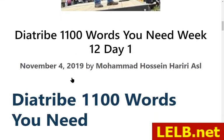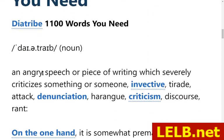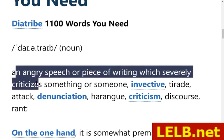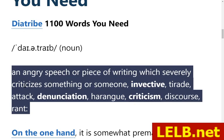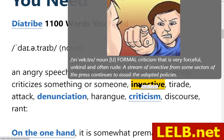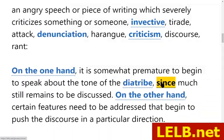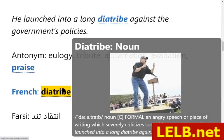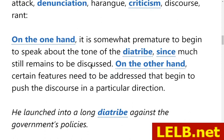If you want to read more and see real examples, you can just click on that — available only to our registered students. You can also select a whole paragraph: 'an angry speech or piece of writing which severely criticizes something or someone.' Synonyms include invective, tirade, attack, denunciation, harangue, criticism, discourse, rant, and there are really good examples you can access.